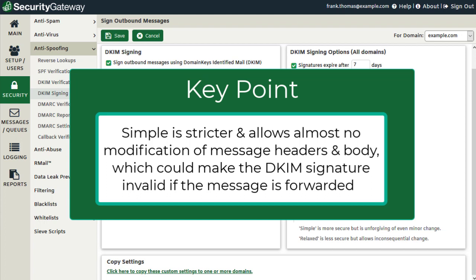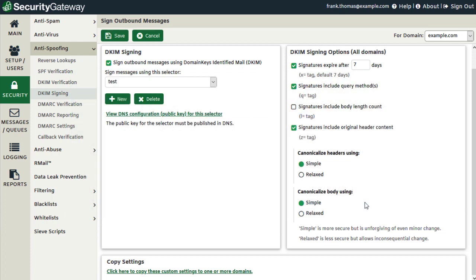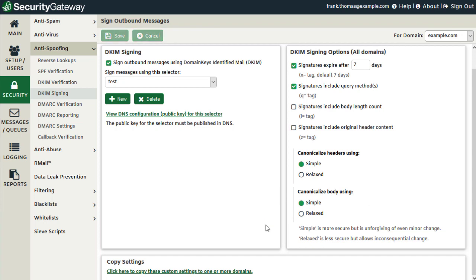Choosing simple could cause the DKIM signature to be invalidated if the message is forwarded during the delivery process, so selecting relaxed can help cut down on these types of issues. If you've made any changes on this screen, you can use this link at the bottom to copy these custom settings to your other domains.